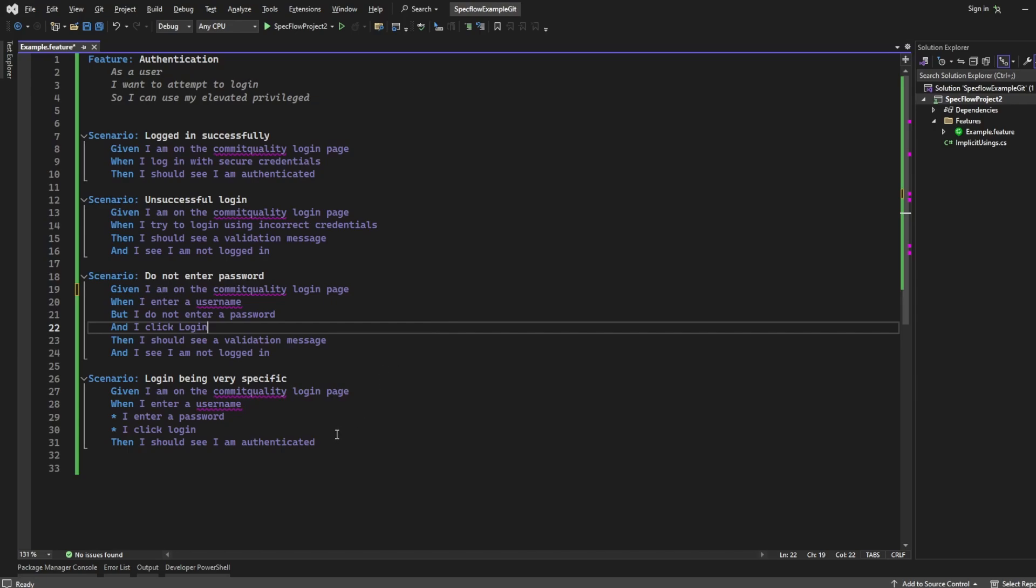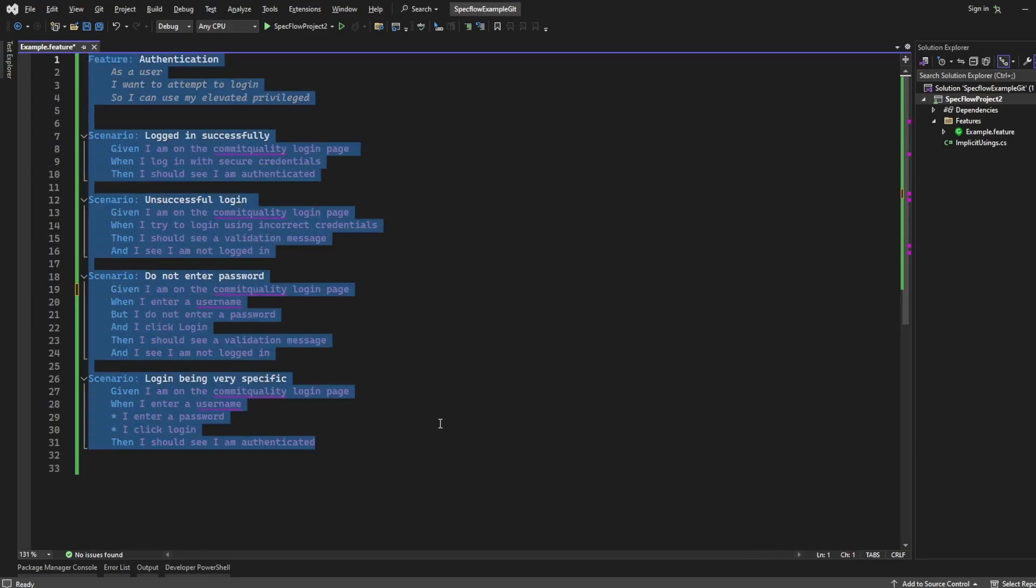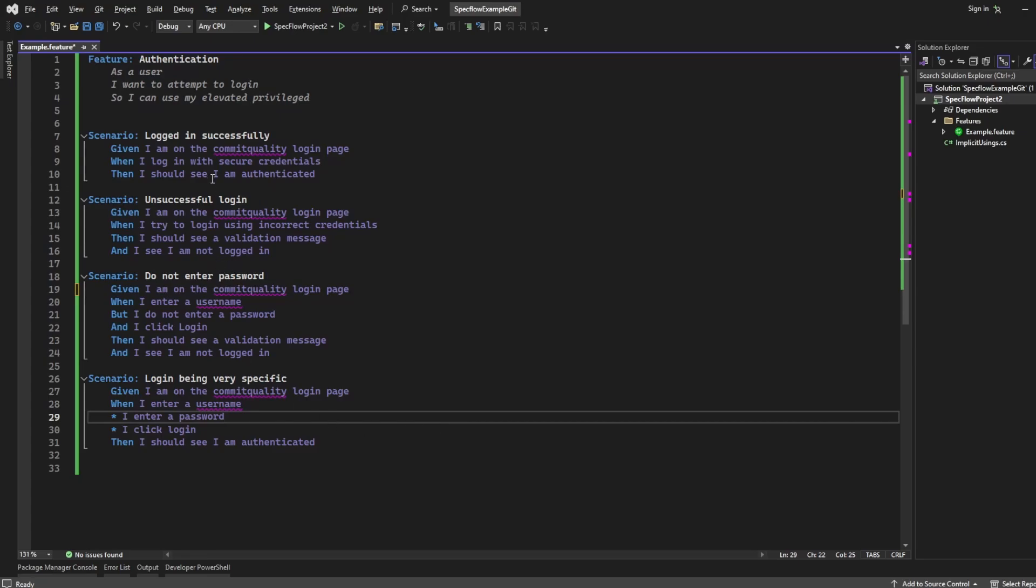This is following on from my first video. If you haven't seen it, I really suggest going to watch it because that's going to give you a walkthrough of these primary keywords, but I'm using the same scenarios.